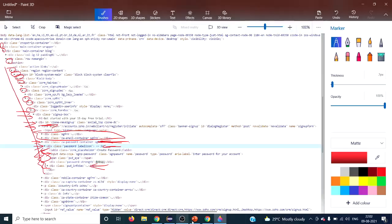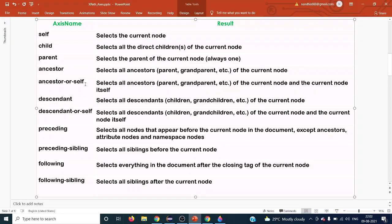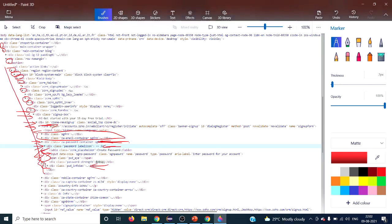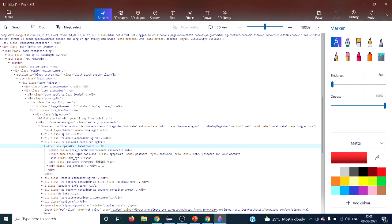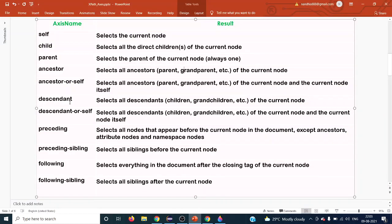The next axis is 'ancestor-or-self', which selects all ancestors — parents, grandparents, etc. — plus the current node itself. The difference from 'ancestor' is simple: ancestor-or-self includes the context node itself in the result set, whereas ancestor does not include it.